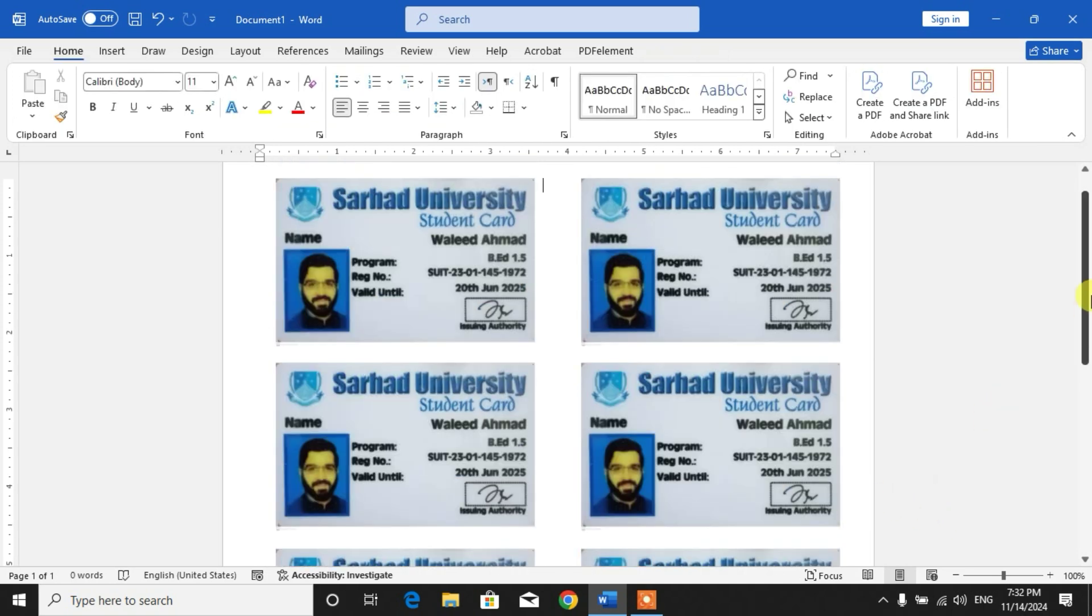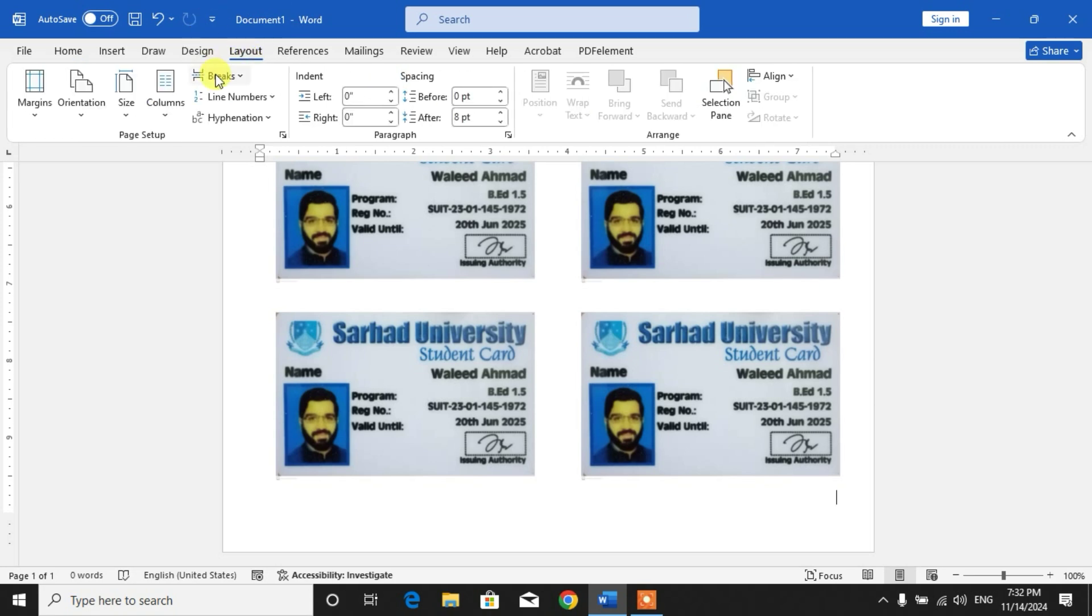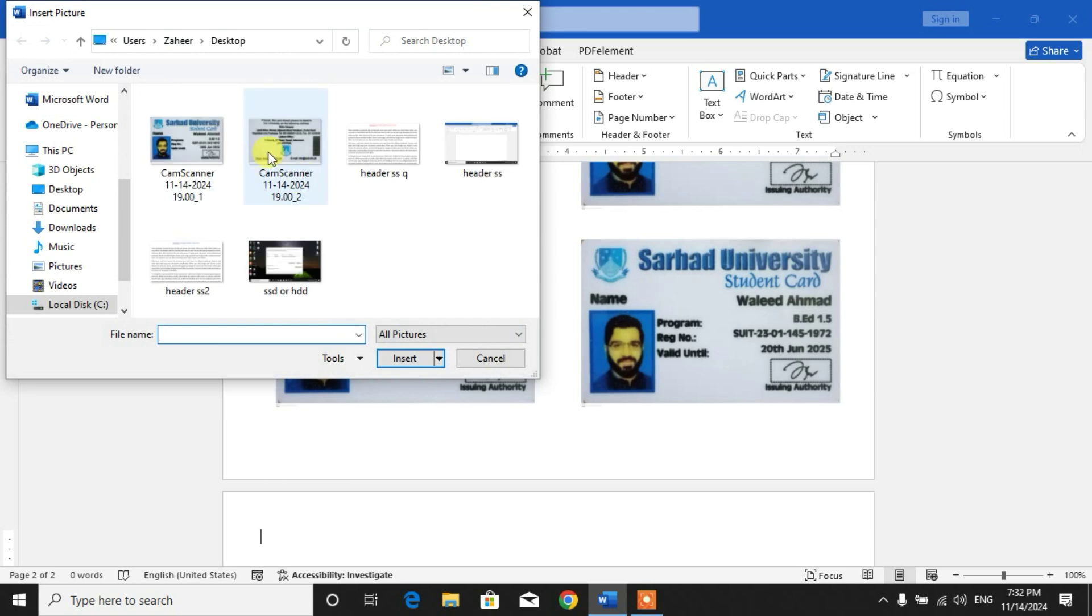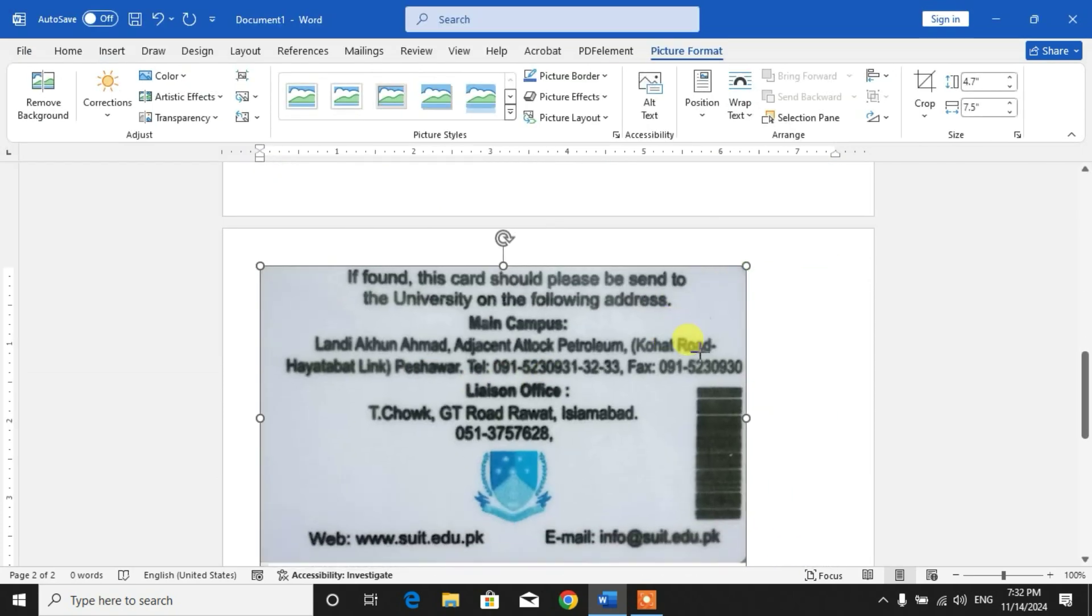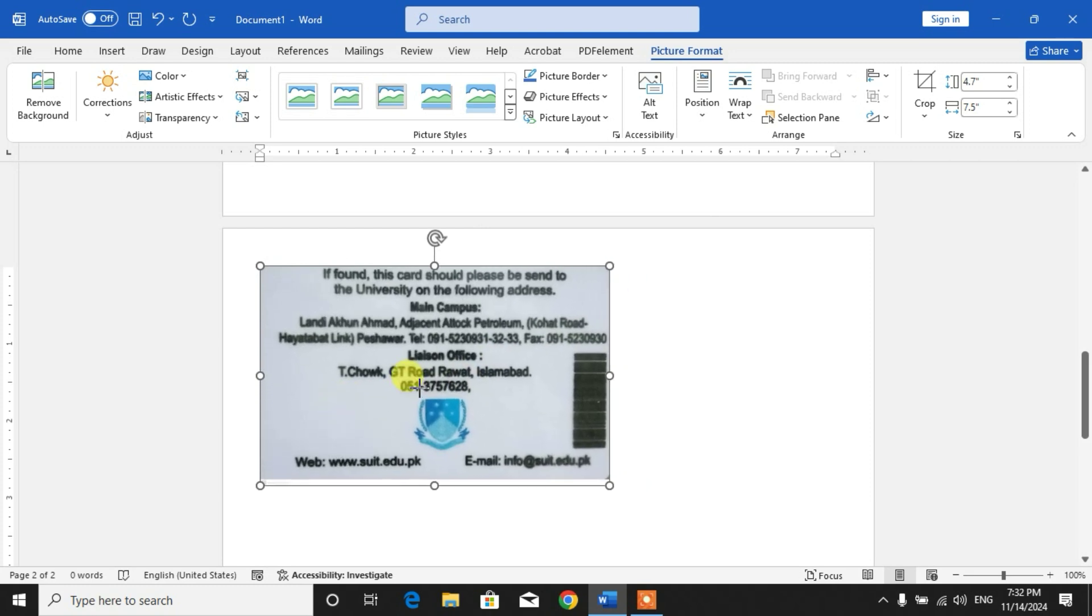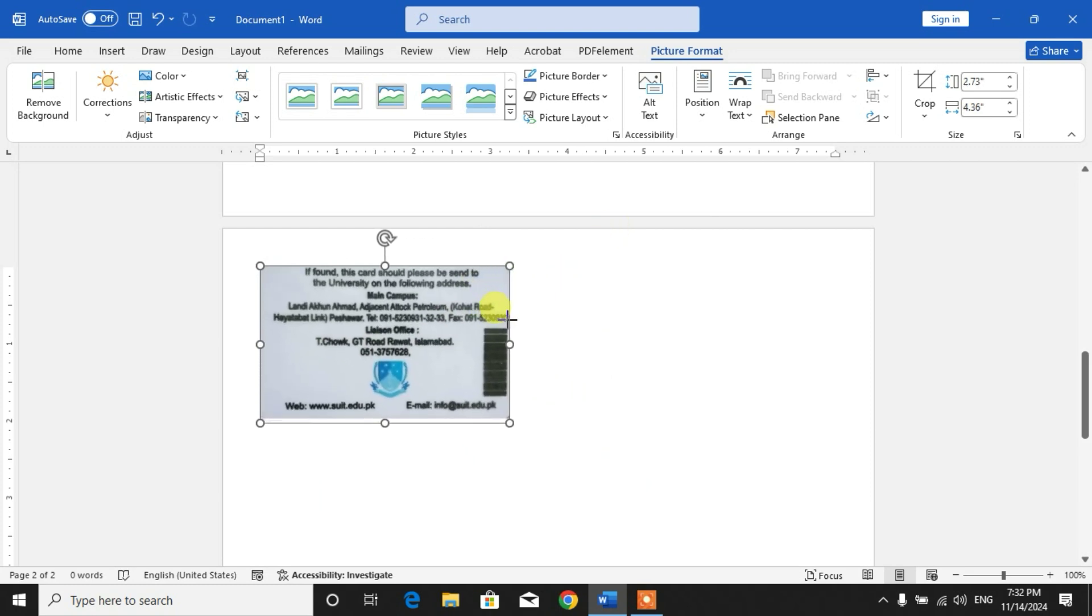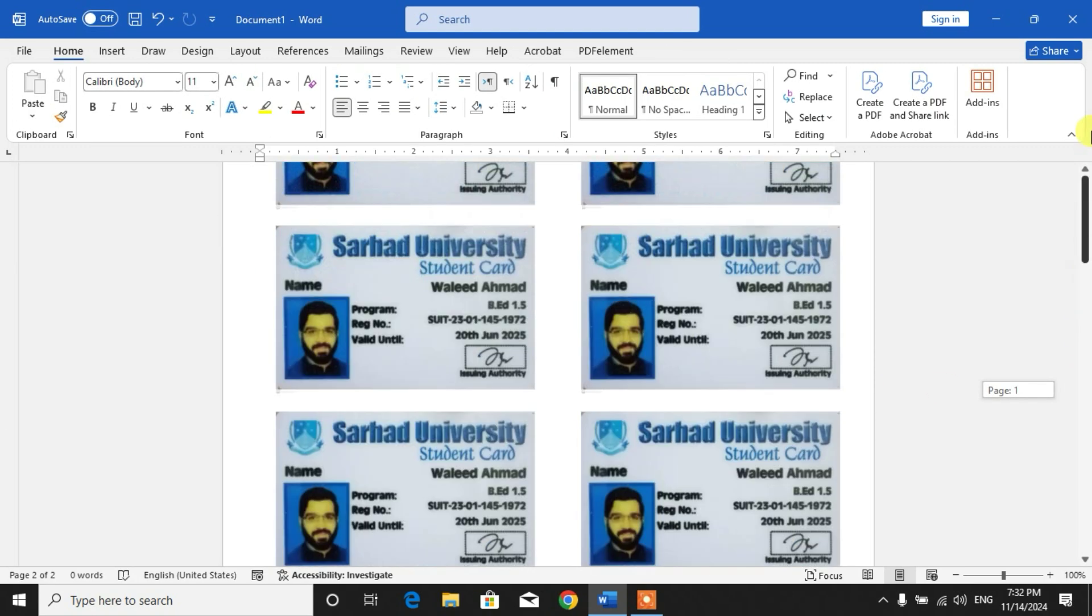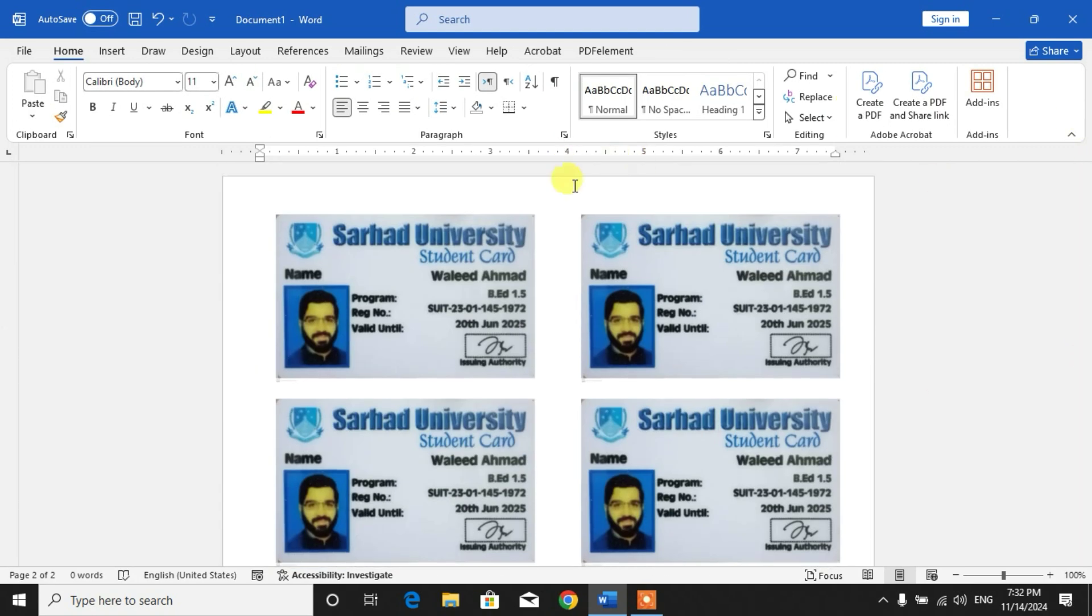Click on Layout, Breaks, Page Break. Now on the second page, again click on Insert, Picture, This Device, and select the other side of ID card. Click Insert, again reduce the size, and click this option then click Tight. Make sure the size of both front and back side is the same.